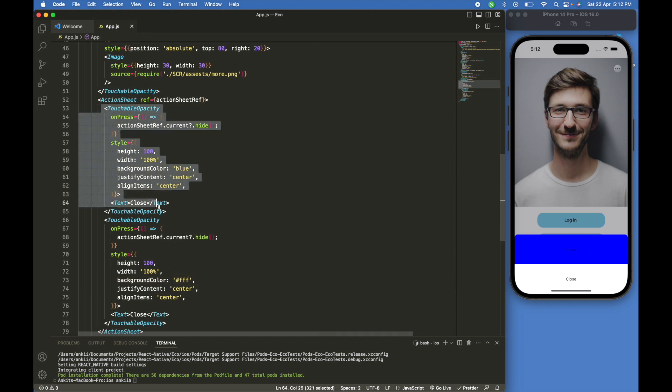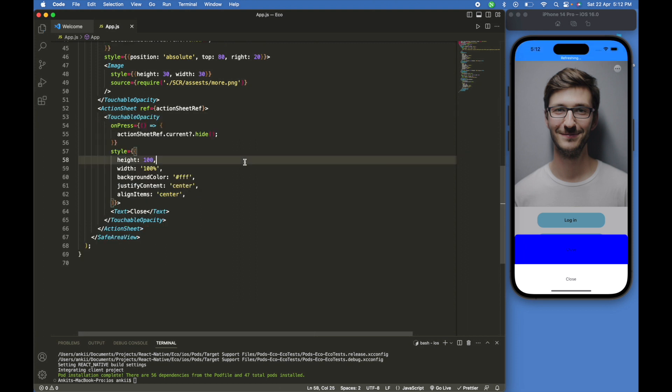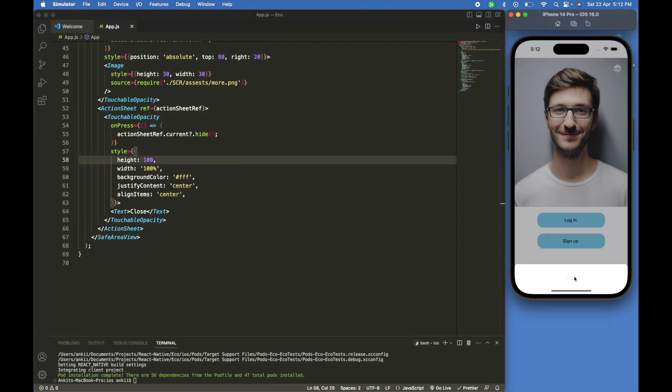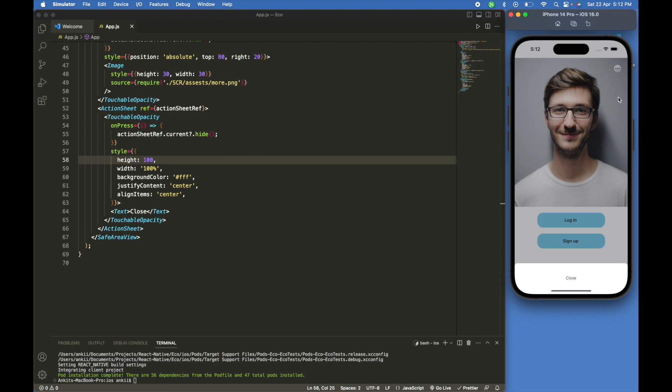I will delete this first. This is our touchable opacity - we can close and open from these buttons.